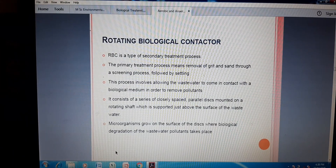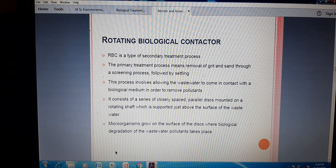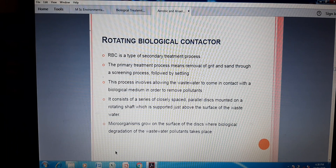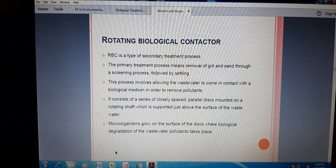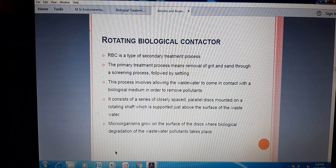Hello students. This is one more important method of aerobic as well as anaerobic treatment, but it is mostly considered in aerobic treatment — that is the Rotating Biological Contactor, sometimes called the RBC. It is not a red blood corpuscle, but the Rotating Biological Contactor. Keep this in mind because it is important for objective-type questions as well as your semester examination.